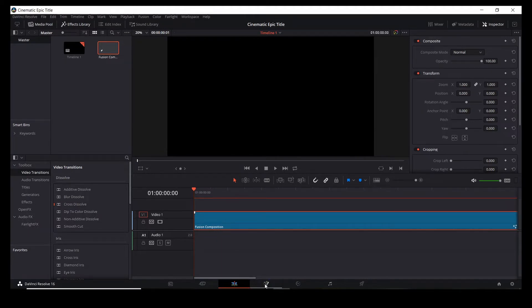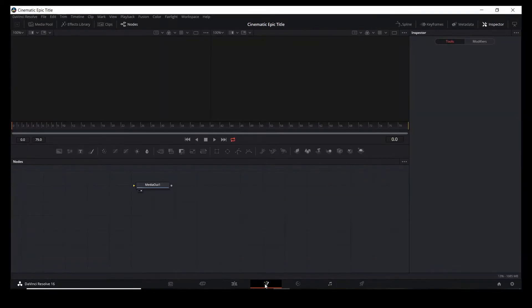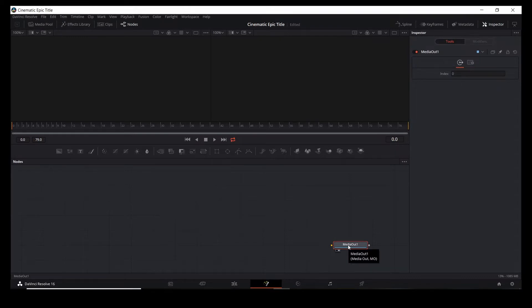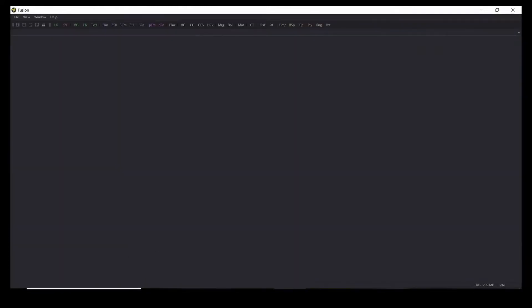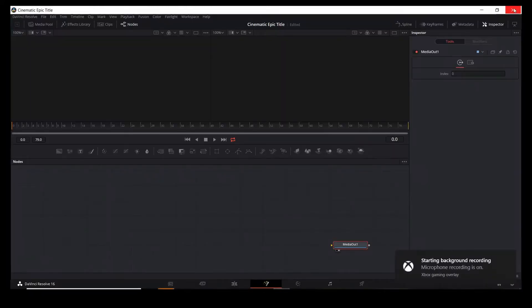Select the composition and go into the fusion tab. Now we're in the fusion tab and as you can see we have a very clean grid with nothing on it, and here's our media output. Most people should probably continue inside DaVinci Resolve but I'm going to do something a little different. I'm going to open the standalone version of Fusion just because I think it's a lot faster. So I'm just going to close DaVinci Resolve and here we are in the standalone version of Fusion.